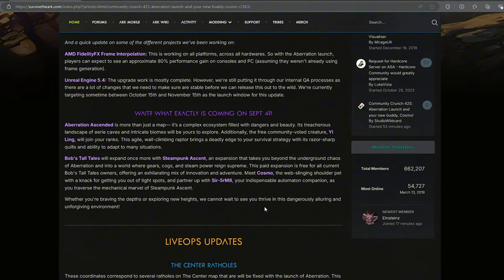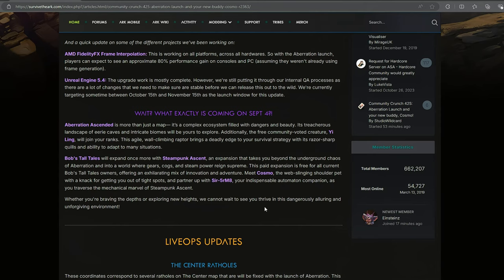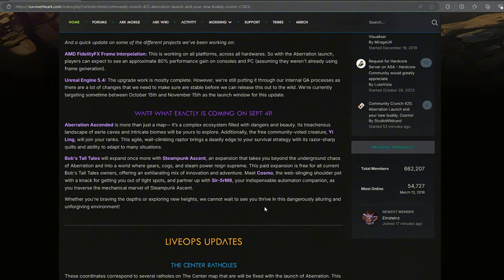Bob's Tall Tales will expand once more with Steampunk Ascendant. An expansion that takes you beyond the underground chaos of Aberration. I think that means that we're probably going to have Earthquake still, which is cool. Adds a little bit of difficulty to us and into a world of Gears, Cogs, and Steampower reigns supreme. This paid expansion is free for all current Bob Tall Tales owners, offering an exhilarating mix of innovation and adventure.